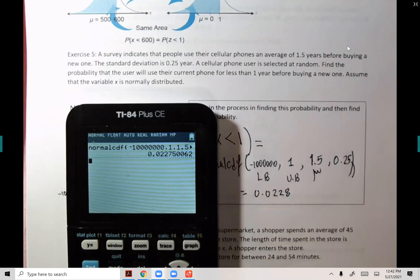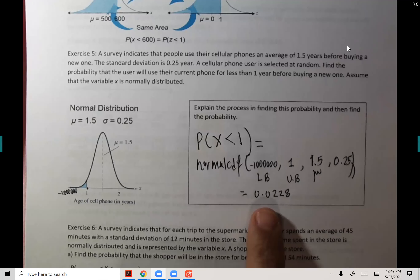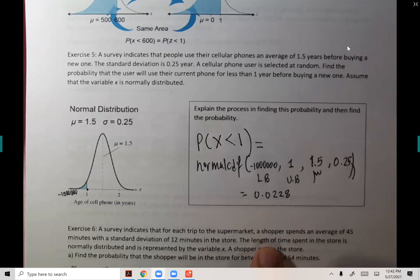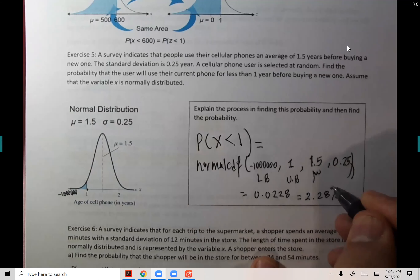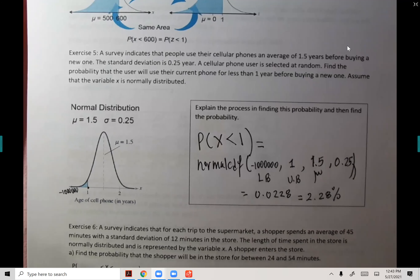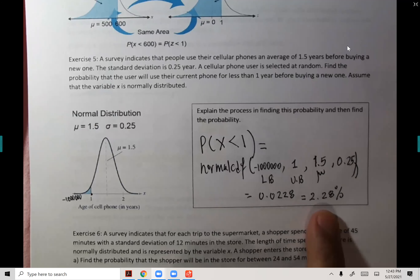If asked what percent of people would buy a phone after using it for less than one year, just multiply the answer by 100. As the students agreed, it's not common to have someone buy a phone and use it for less than one year — only 2.28% of the population does that, which makes sense.